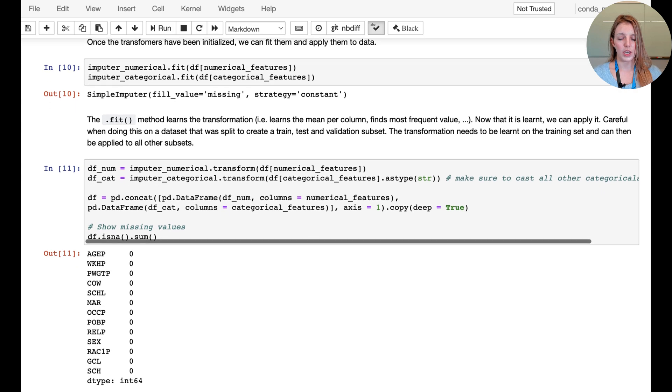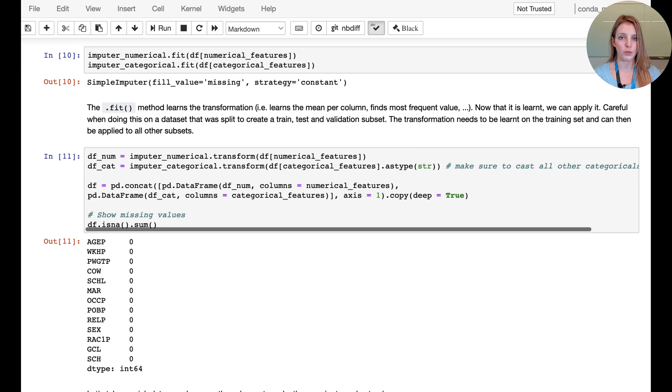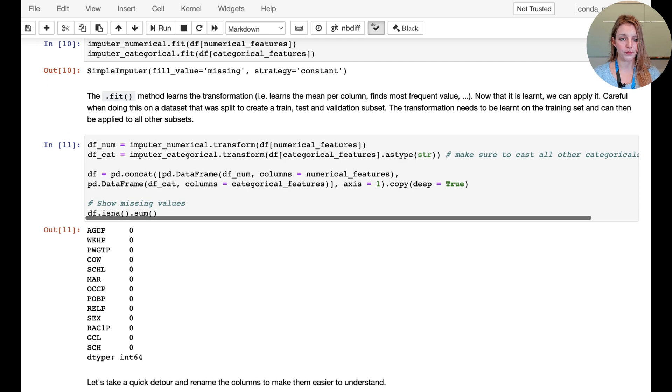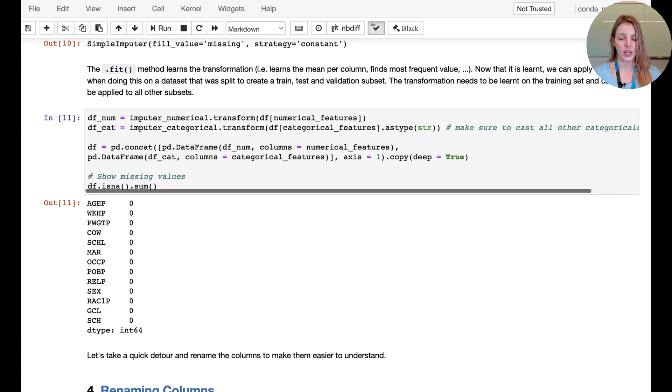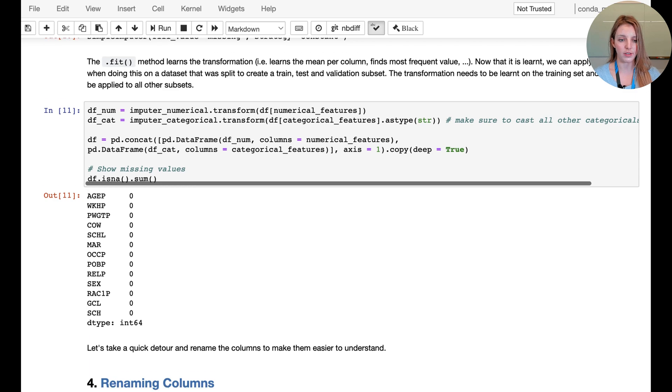Here we have the transform, so now we're actually filling in the missing values according to whatever criteria we found in the fit. Once again we can check how many missing values there are, and now we can see that there are no missing values left.